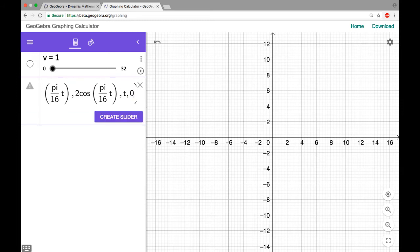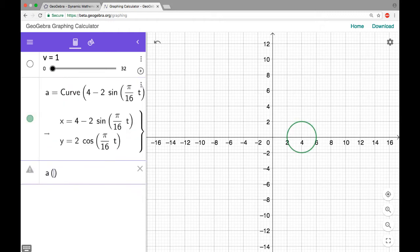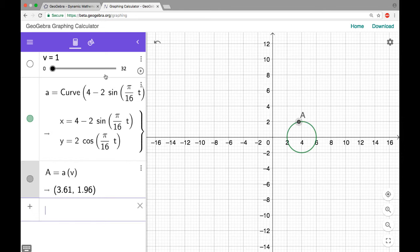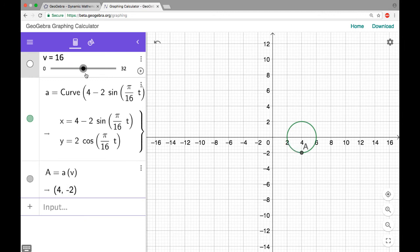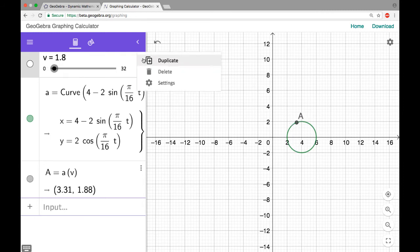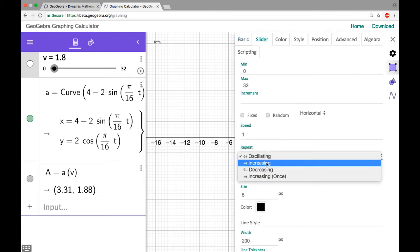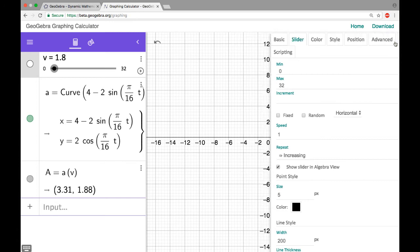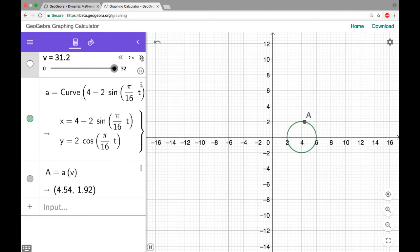t goes from zero to 32. I'm going to put a point on this just to see what's going on. Dragging the slider, it takes 16 to go halfway around, and another 16 to come back. Let me go to slider settings and instead of oscillating, let's make it increase. That means if I just hit play, this point will just keep going around the circle forever — and that's what I wanted.